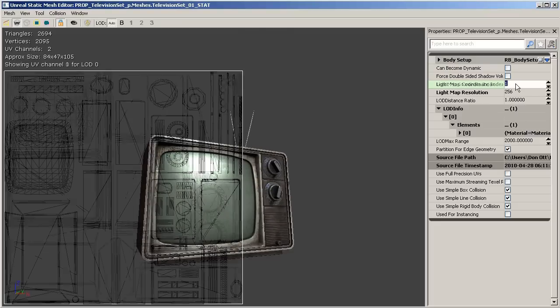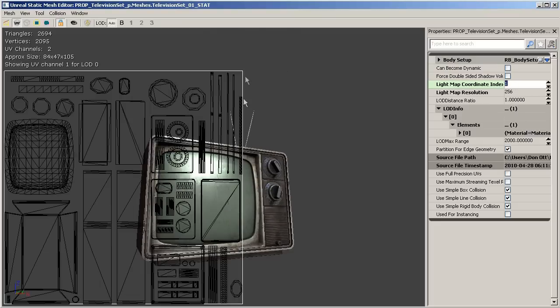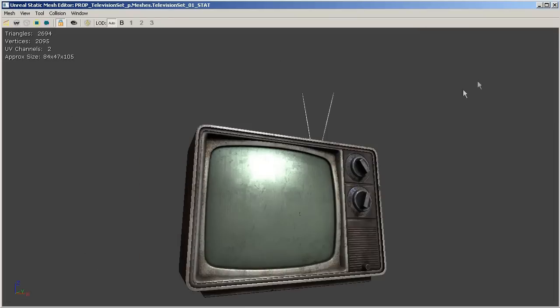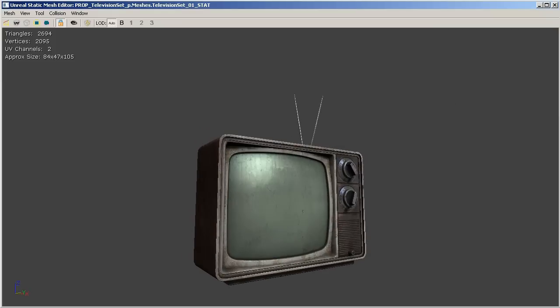So if you go ahead and toggle these back and forth you'll be able to quickly validate whether or not your second UV channel imported correctly and when you're finished you can go ahead and close the UV window as well as the properties.